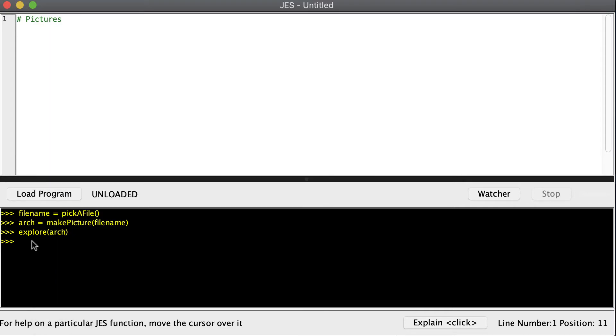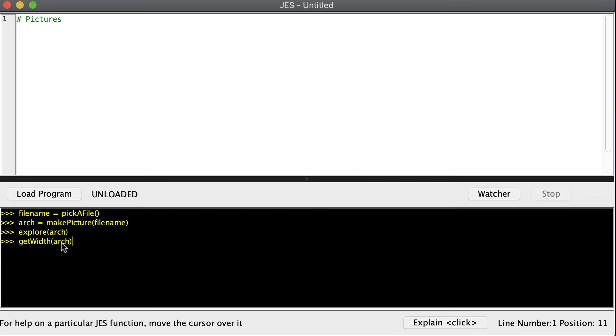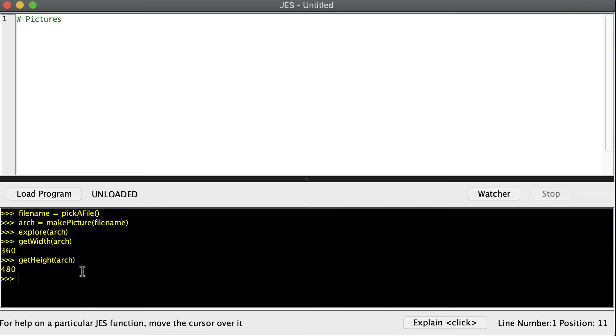Now hopefully from your reading you know that a picture is made up of a whole bunch of tiny little pixels, and we can figure out how many pixels are inside of our picture. First we can get our width of the picture that we loaded out. Notice I named the picture Arch, so I use that same name in here as input to getWidth, and it tells me that it's 360 pixels wide. And then we can also get our height. It tells us that it's 480 pixels up and down.